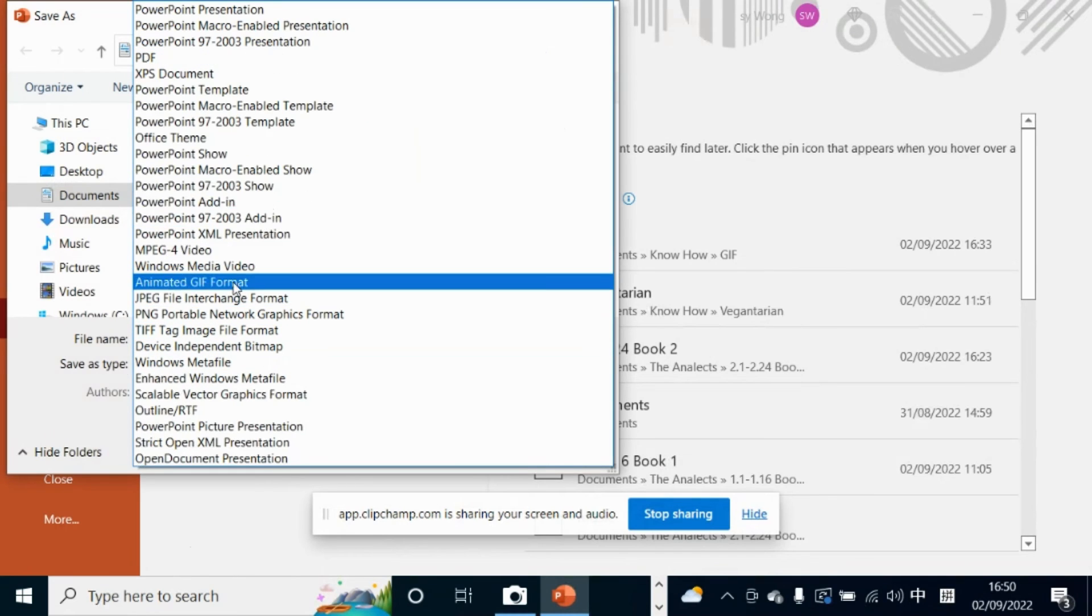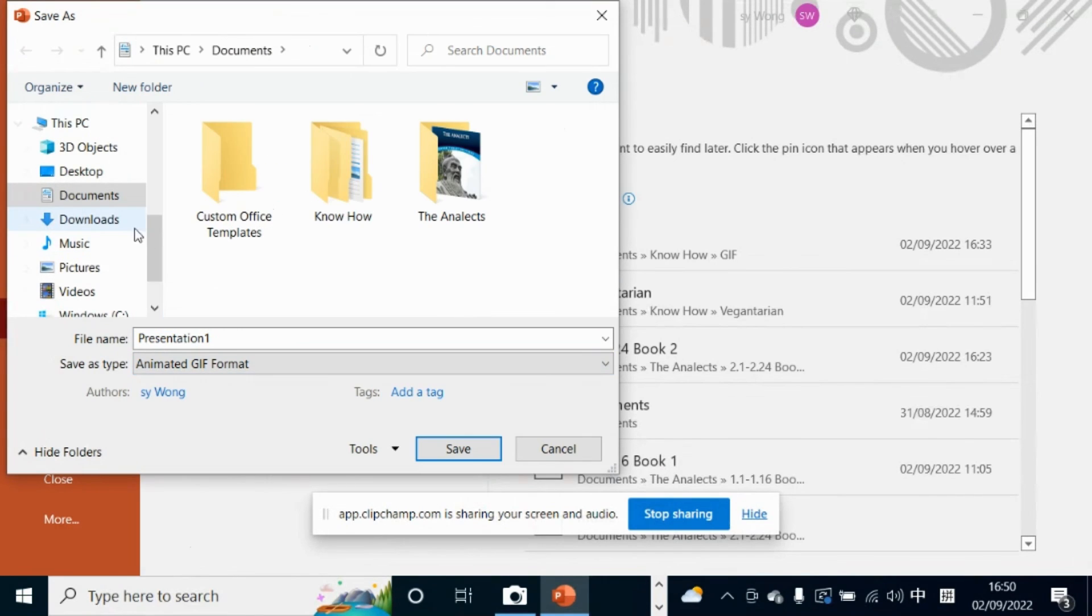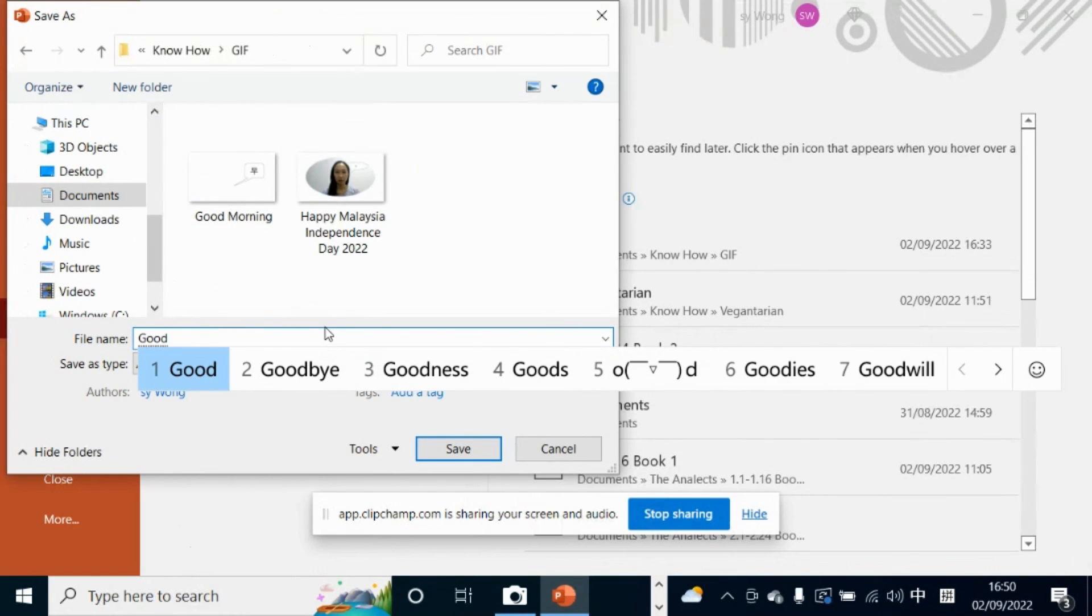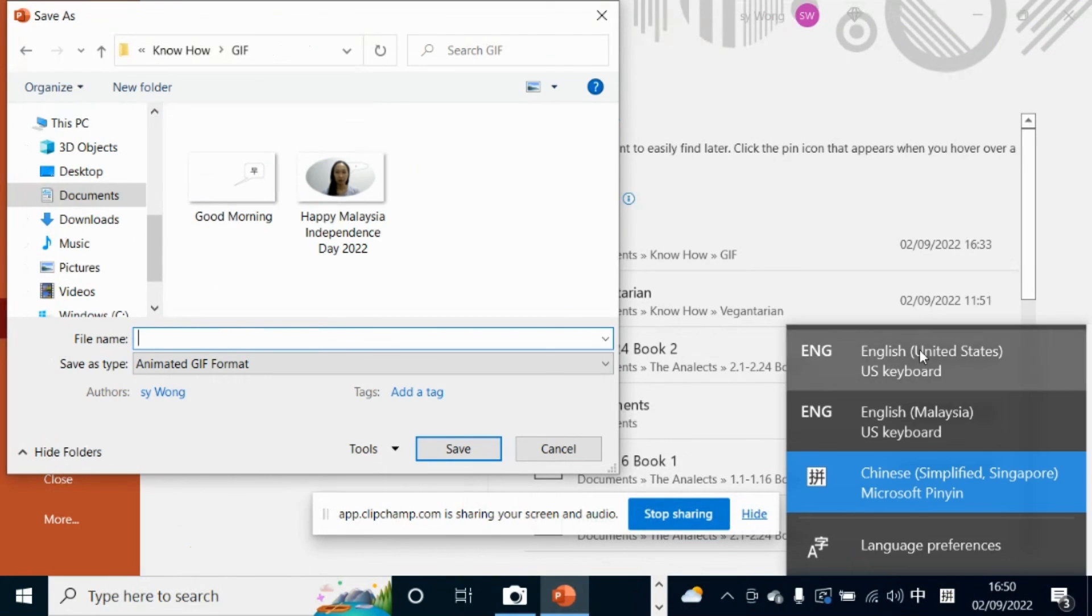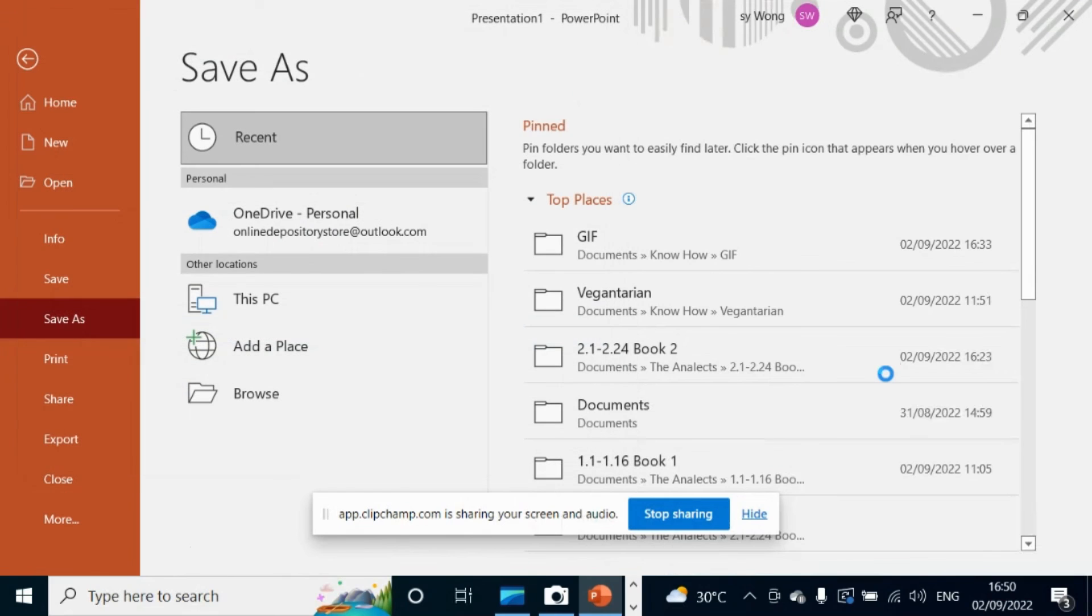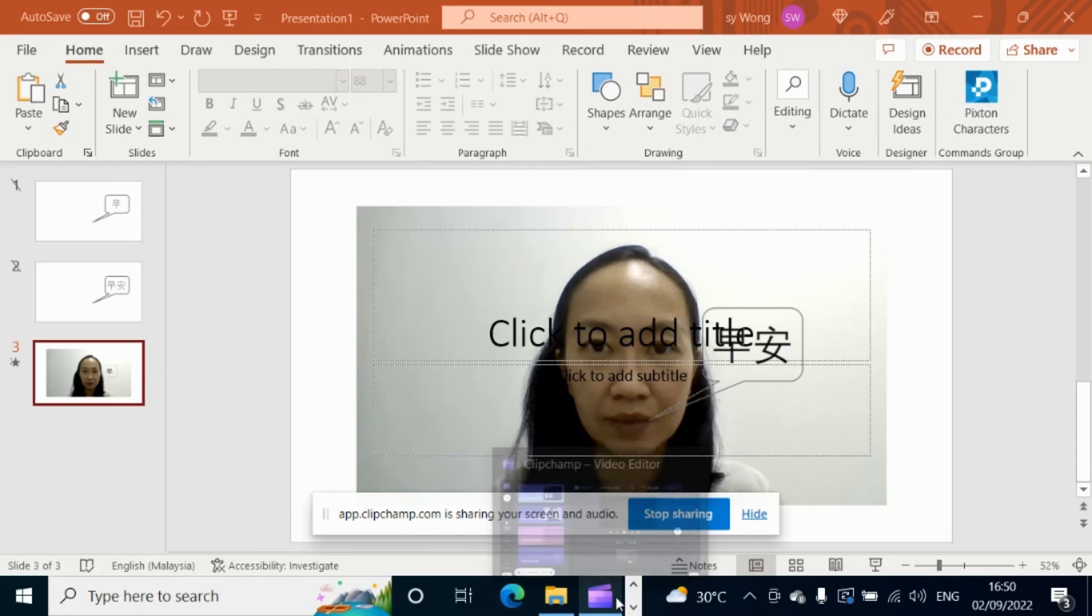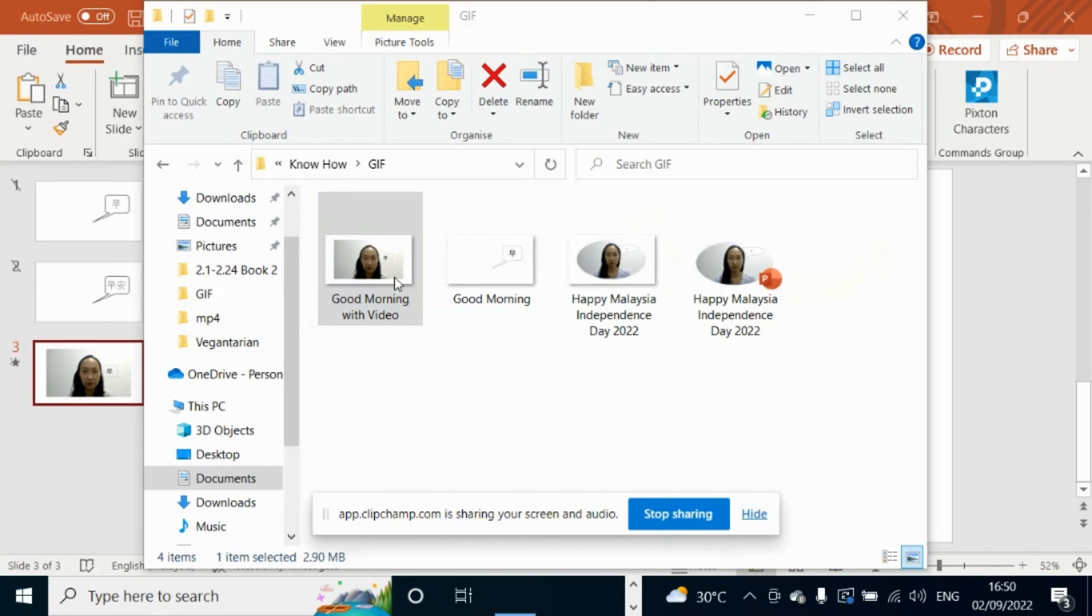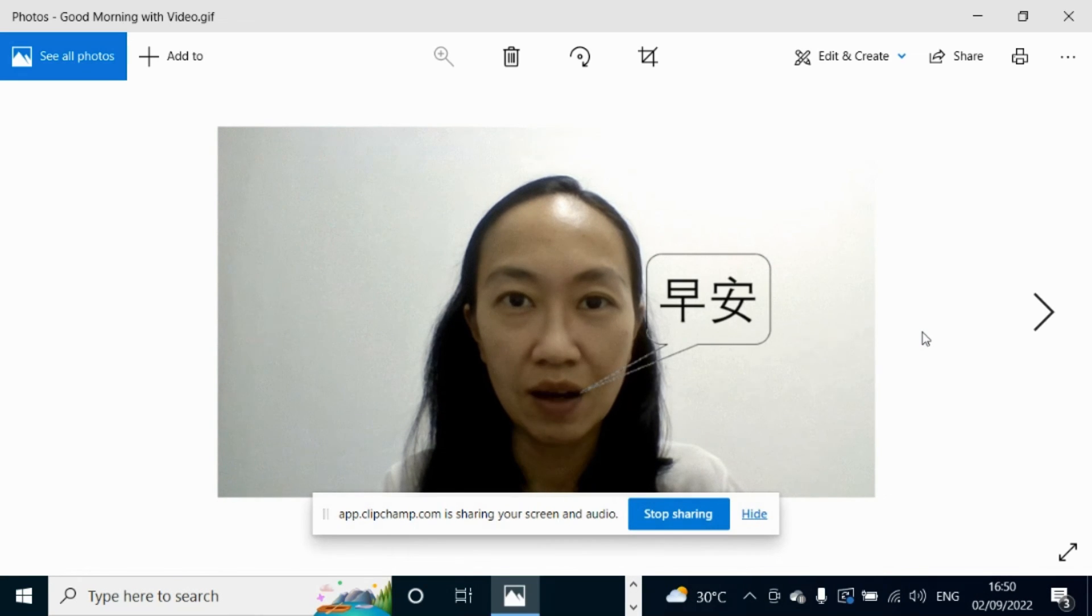Also in GIF format. Good morning with video. Good morning with GIF. I hope you like this tutorial. Thank you.